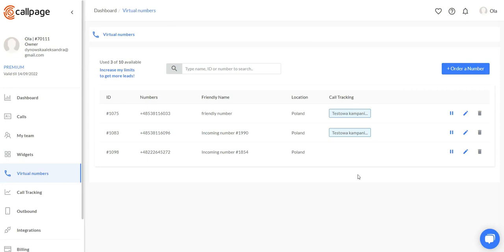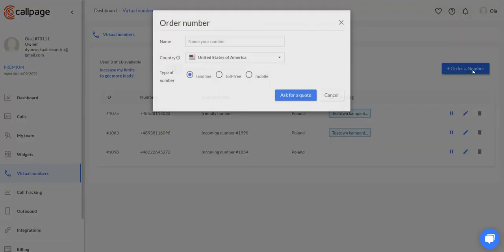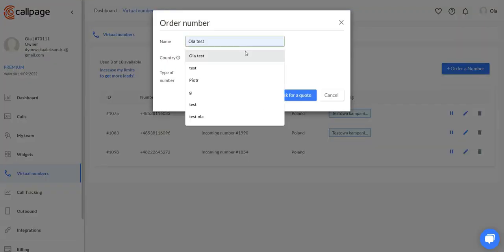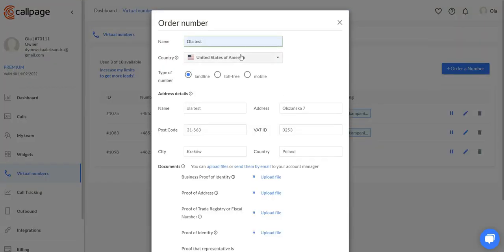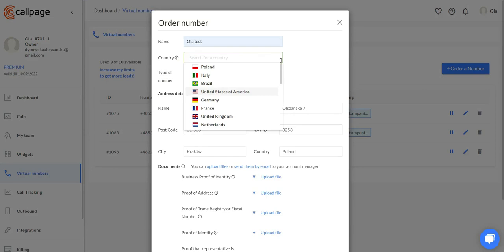Before I show you all of the features, I wanted to walk you through the ordering process. To order a virtual number, we need to click this button right here and name it, then choose a country from which we want it to be from.